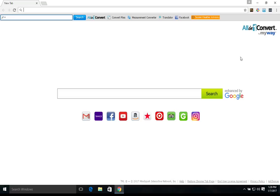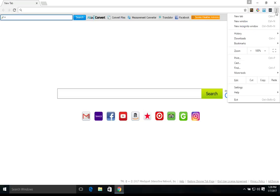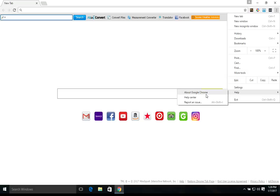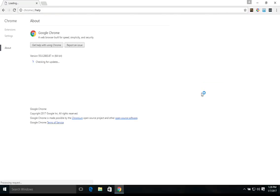We're just going to start off by coming up here to the top right corner and clicking on the menu here. And we'll go down to Help and click on About Google Chrome. And right here we're just making sure that the browser is up to date.